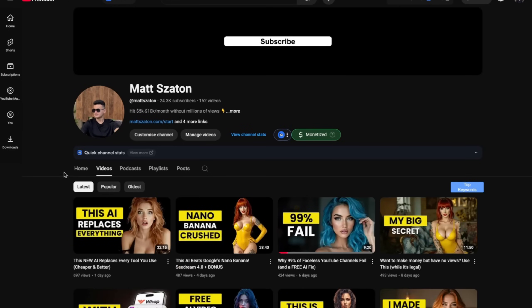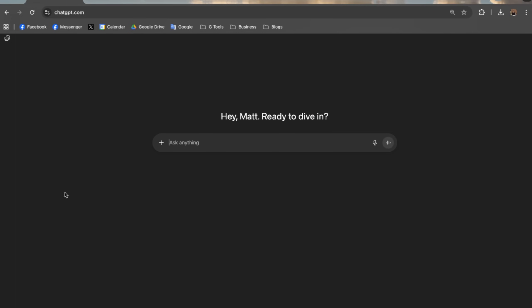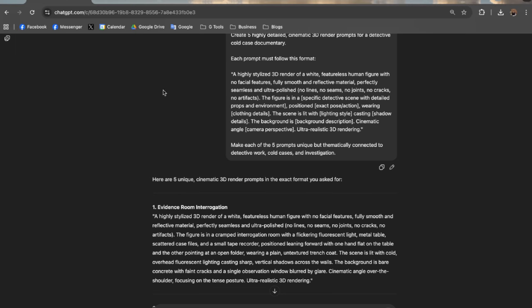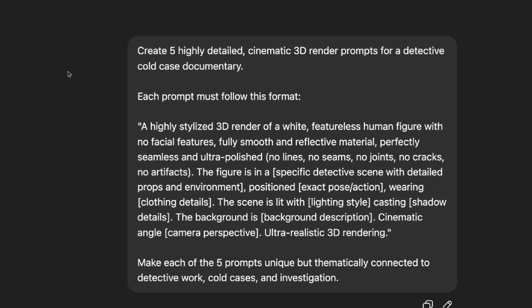If you like these tutorials, make sure to subscribe to my channel. Now let me show you the first tool. The first tool is ChatGPT — my favorite tool for literally anything. We'll be using prompts, and here is the framework you can use to create literally any prompt you'd like. We'll start with a detective story — or more like a prison story.